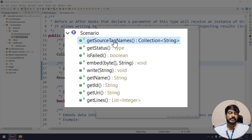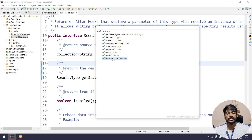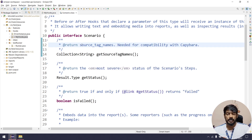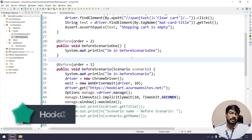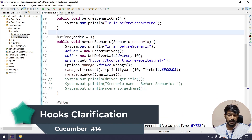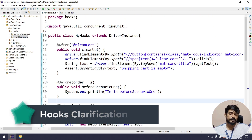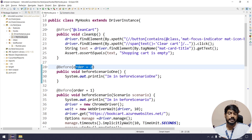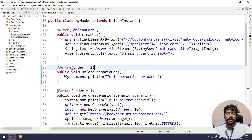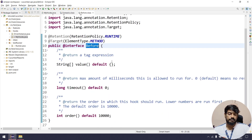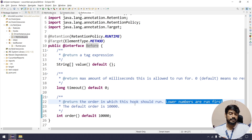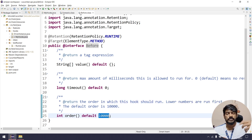Other than those, we have a few others like getSourceTagName, getStatus, getId, getUri, and getLines — we are going to discuss all those now. Before starting, I want to give a clarification on the hooks concept. Regarding the order: if you go into the Before interface file, you can see lower numbers run first. The default value is 10,000, so if you give less than that it will execute first.